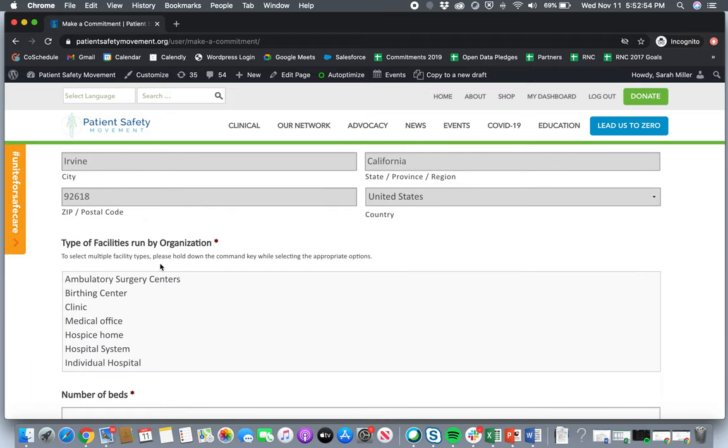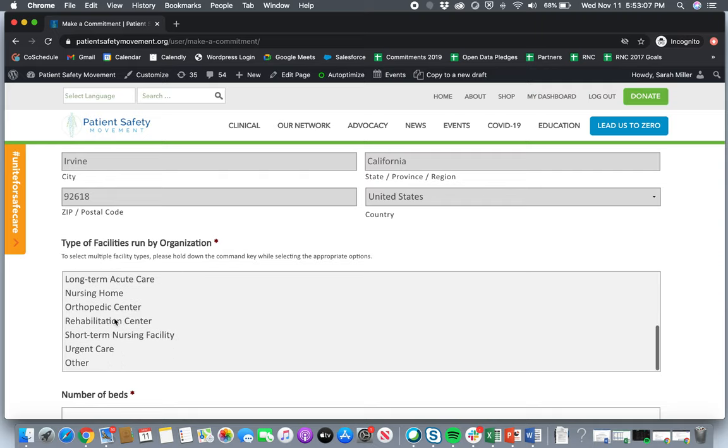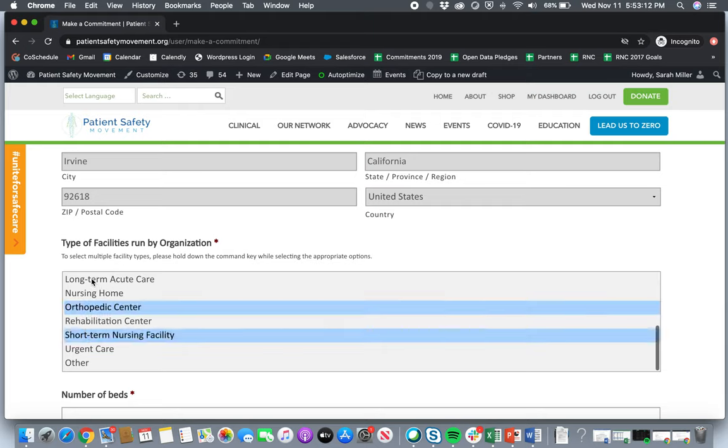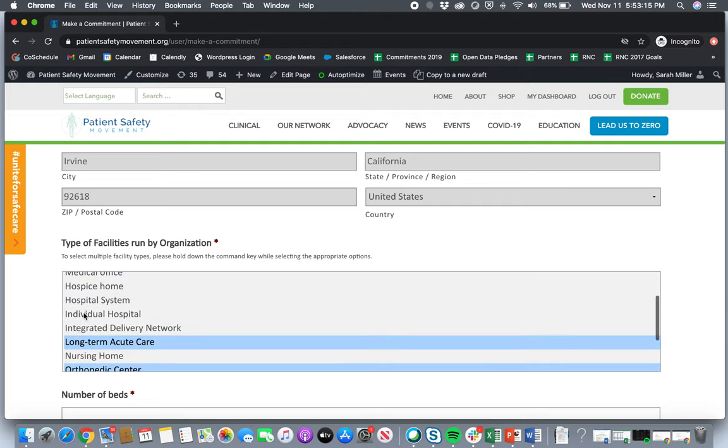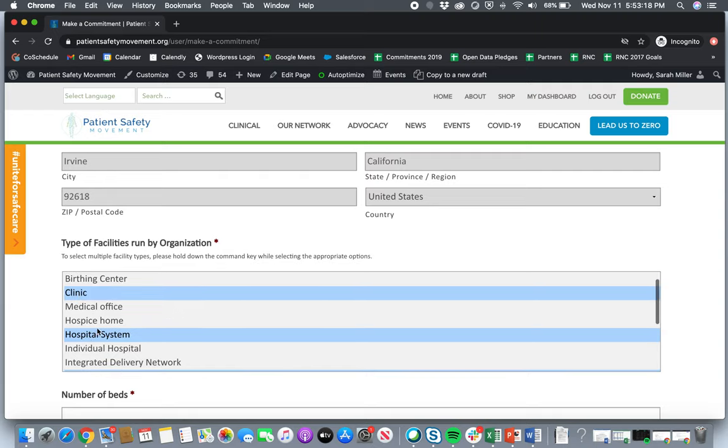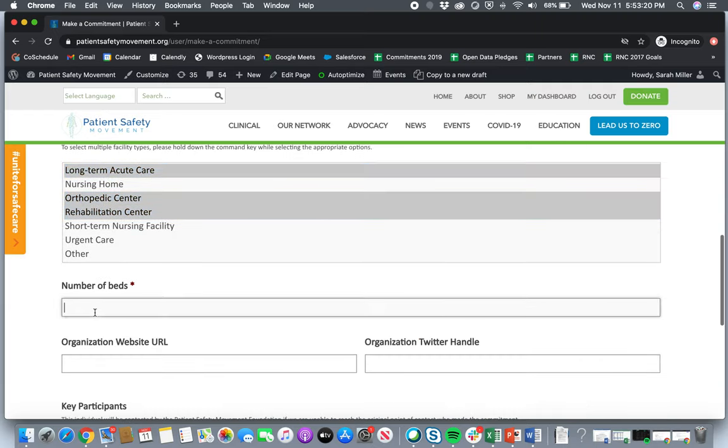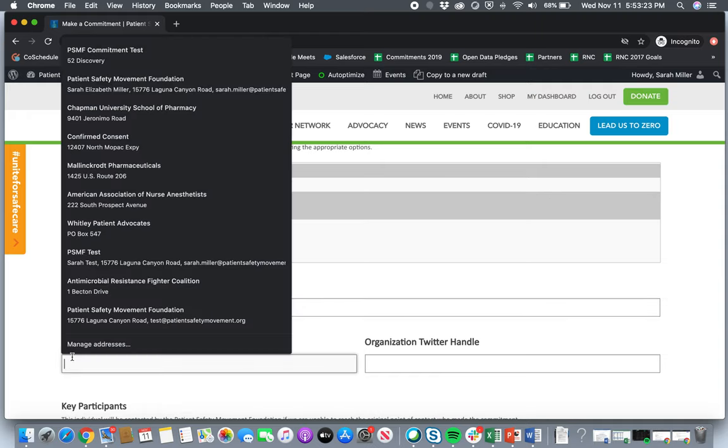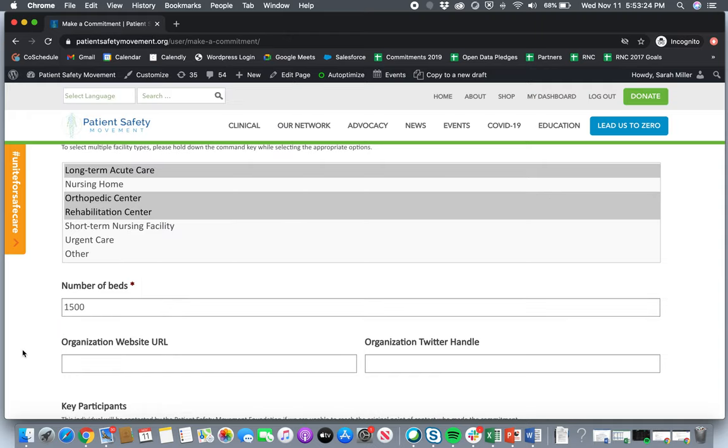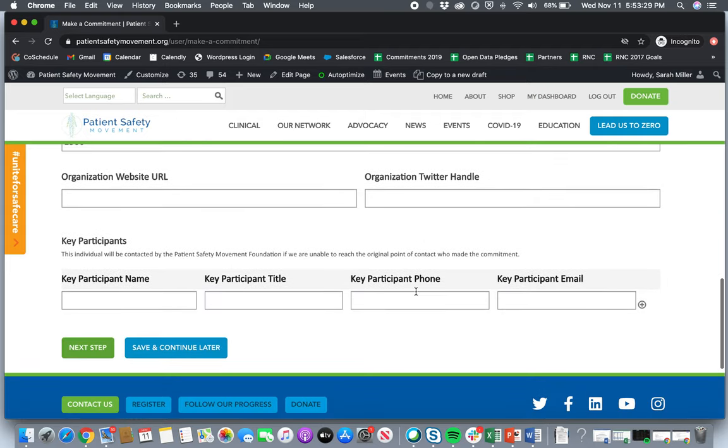And then this is a new feature now. So we are expanding outside of just acute care settings. So we wanted to bring in all the different types of facilities that might fall outside of acute care settings. So ambulatory surgery centers, all the way to urgent care and other different types of organizations. So you can actually multi-select here. So if you are an organization that has multiple of these types of facilities, we ask that you list them. Number of beds. So I'll just put here 1,500 as an example. Organization URL, if you'd like to include this. Twitter handle, if you'd like to include this as well.